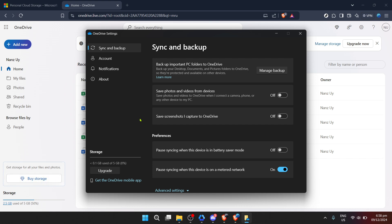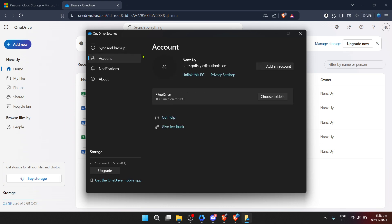After you've opened the settings, look for the option labelled Account. This is going to take you to a screen where you can see information about your specific OneDrive account, including how much storage you've used, your subscription status, and other relevant details. But there's one particular option we're interested in: Unlink This PC.